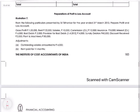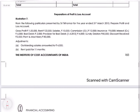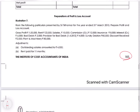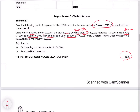We will look into an illustration directly — Illustration 7, page 183 of the study material, Financial Accounting. From the following particulars presented by Mr. Shri Tirthankara for the year ended 31st March 2013, prepare the profit and loss account. They have given: gross profit, rent, salaries, commission (credit — to indicate this is an income, not an expense), insurance 8000, interest (credit — again this is an income), bad debts, provision for bad debts as of 1st April 2012 (opening balance), sundry debtors, discount received, plant and machinery 80,000.